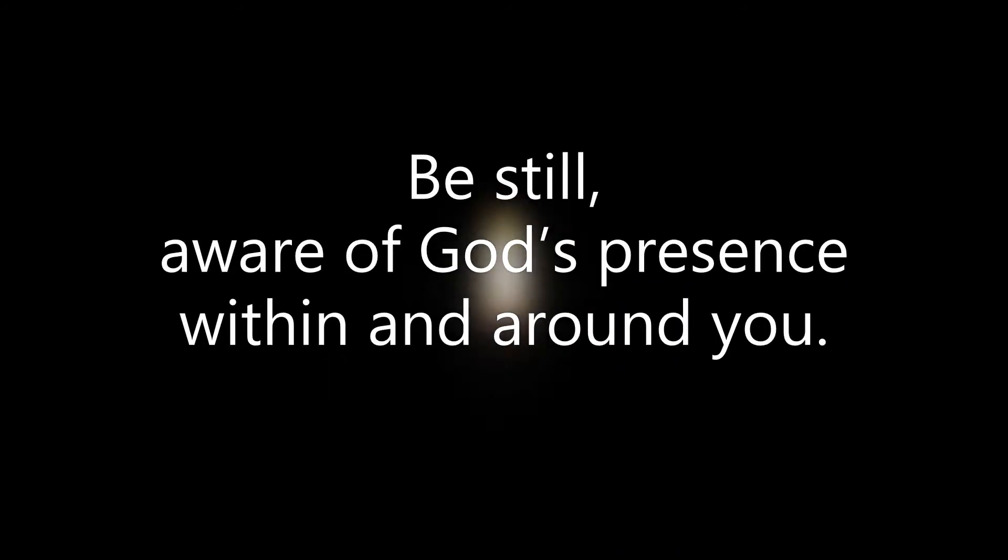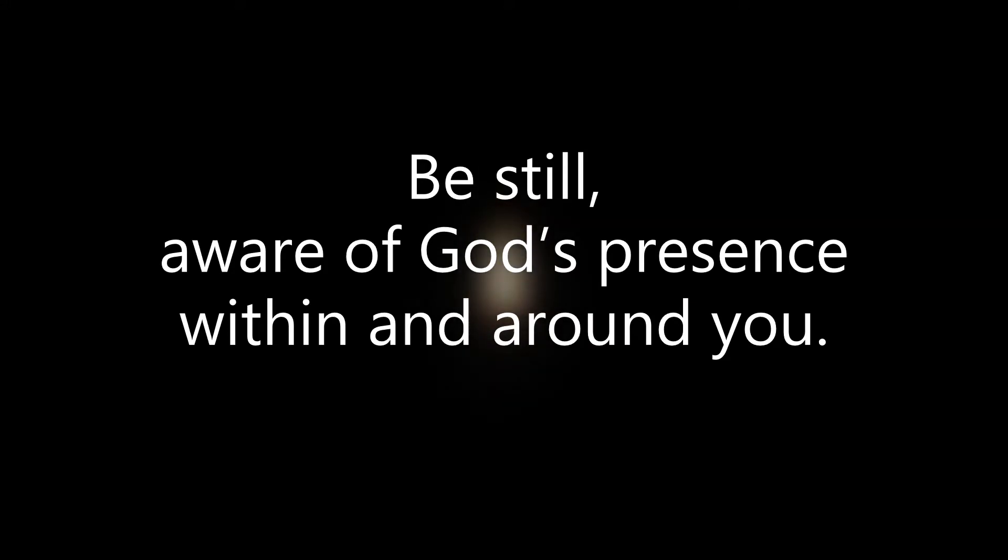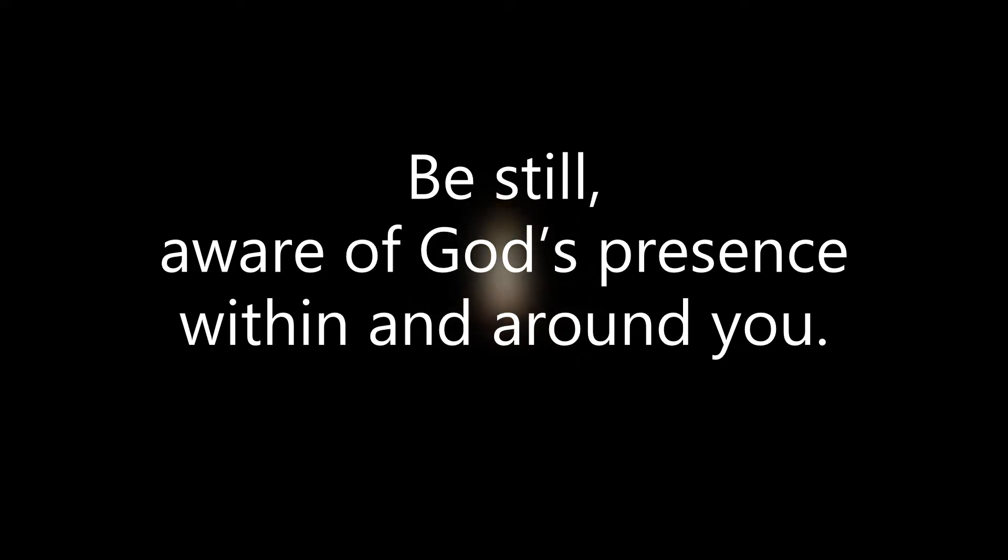Be still, aware of God's presence within and around you. No words can match God's power in strengthening the quiet. It takes a lot of effort to feel the peace and solitude. Maybe you have never felt it. That's okay. Jesus can be our model when we need to give ourselves permission to stop and surrender to a moment of stillness.